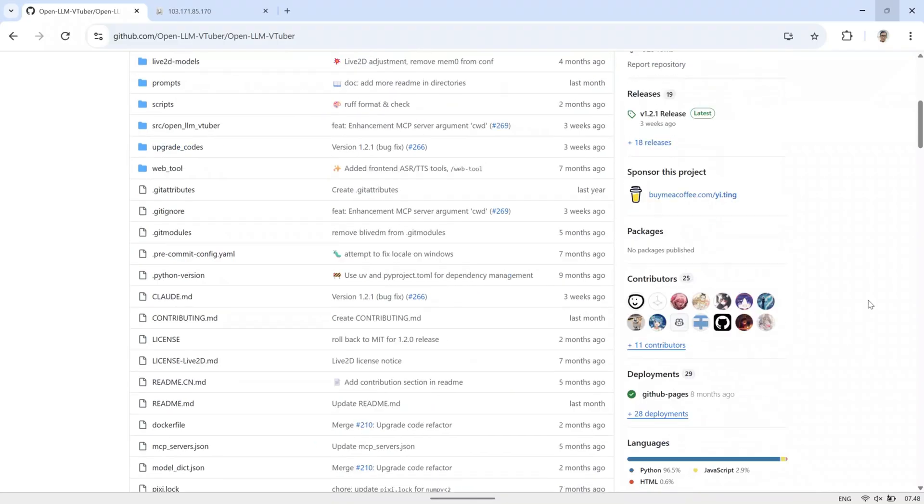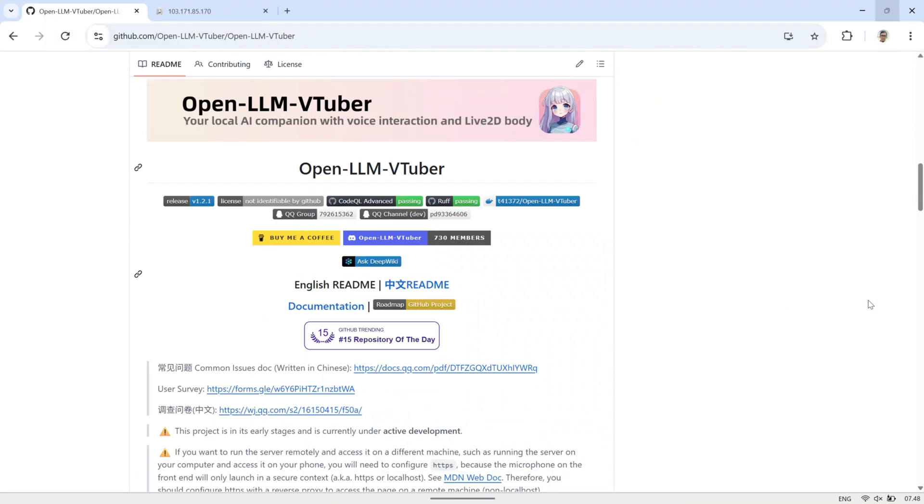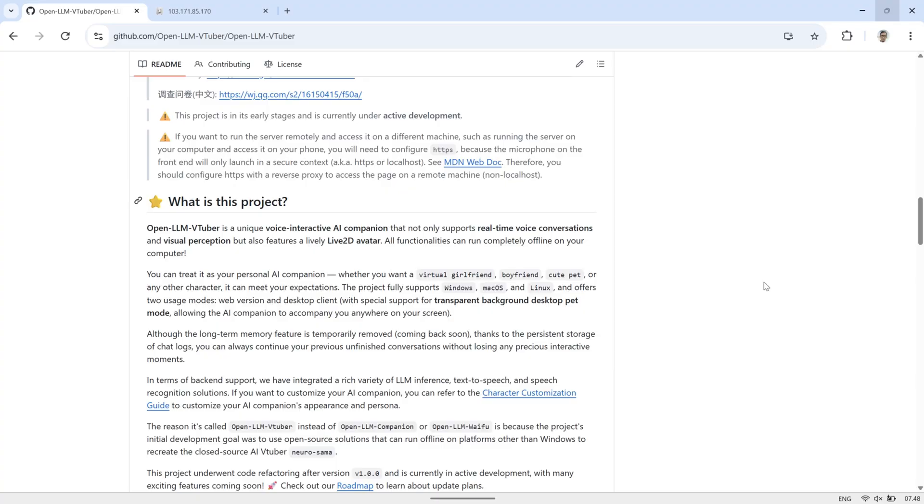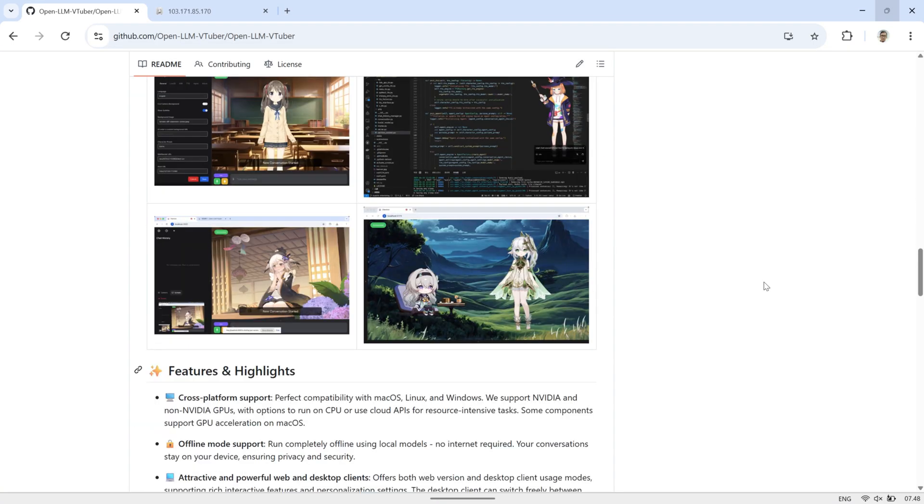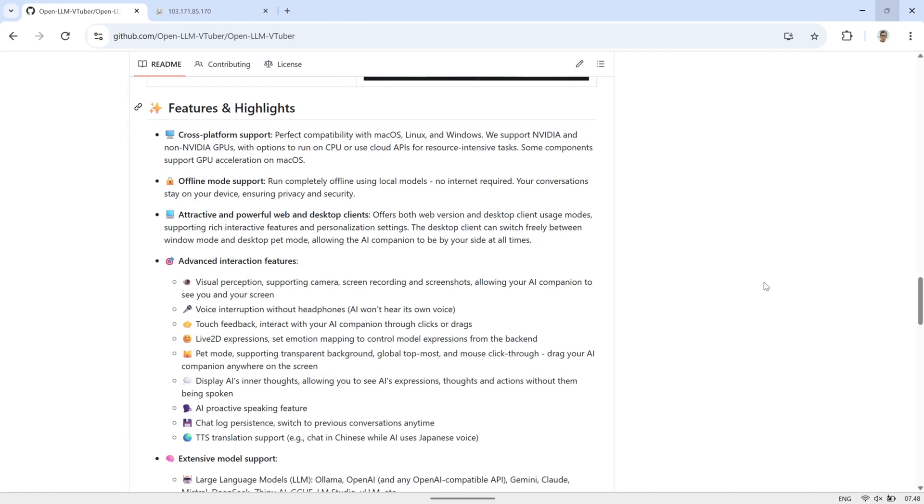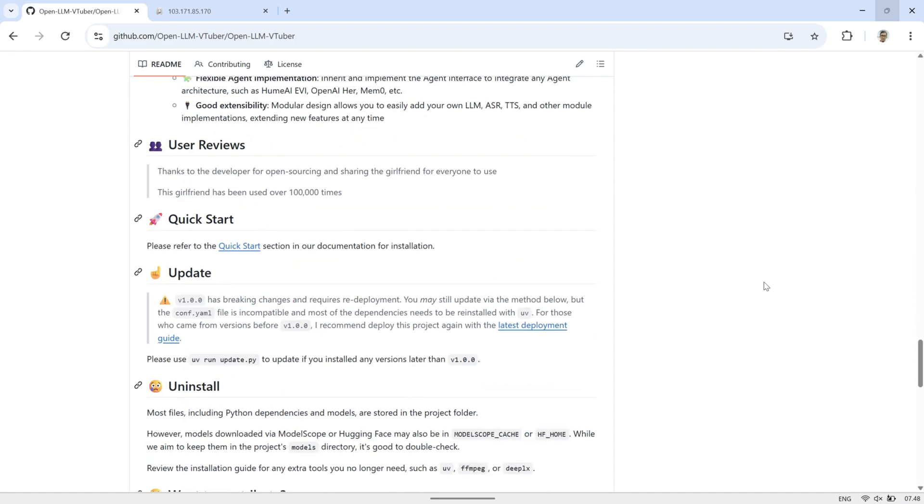I'll be running OpenLLM VTuber on a virtual private server. OpenLLM VTuber is a unique voice interactive AI companion that supports real-time voice conversations and visual perception, all while featuring a lively live 2D avatar.